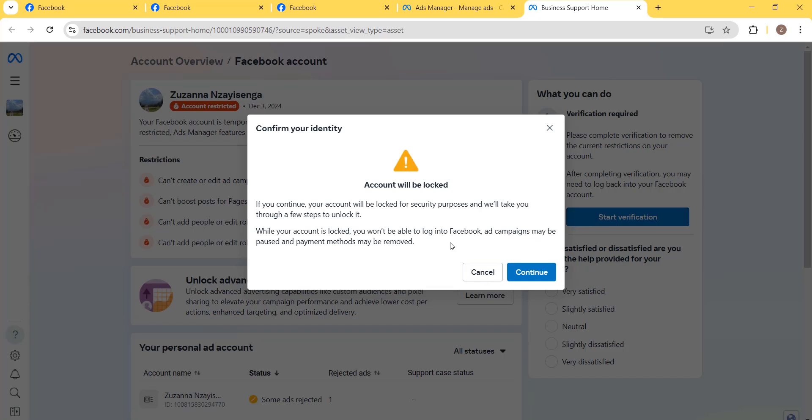As you can see, the process of identity confirmation. If you continue, your account will be locked for security purposes and it will take you through a few steps to unlock it. While your account is locked, you won't be able to log into Facebook ad campaigns.